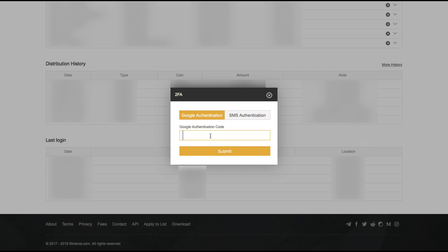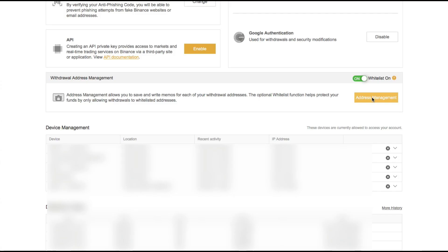Okay, then let's put in our 2FA. And then we go ahead and click on address management.